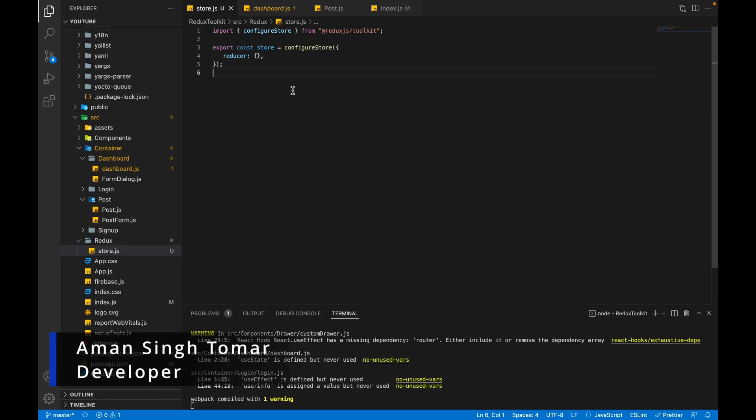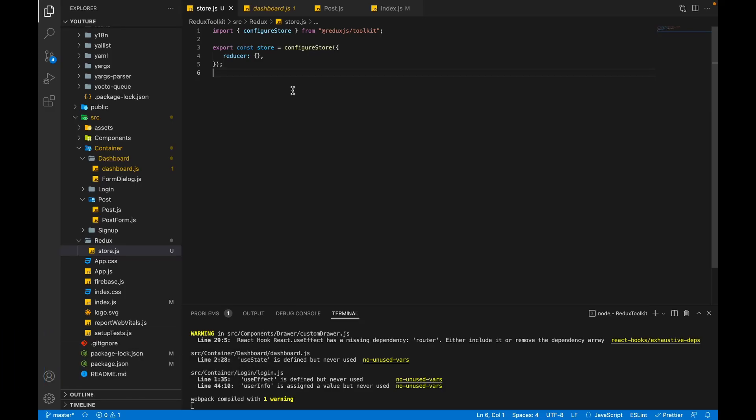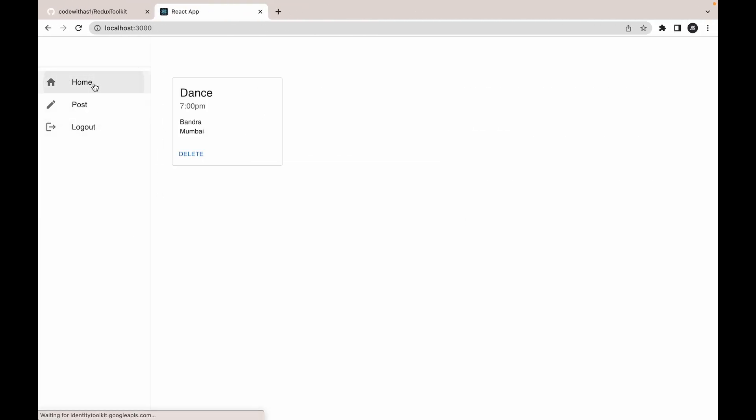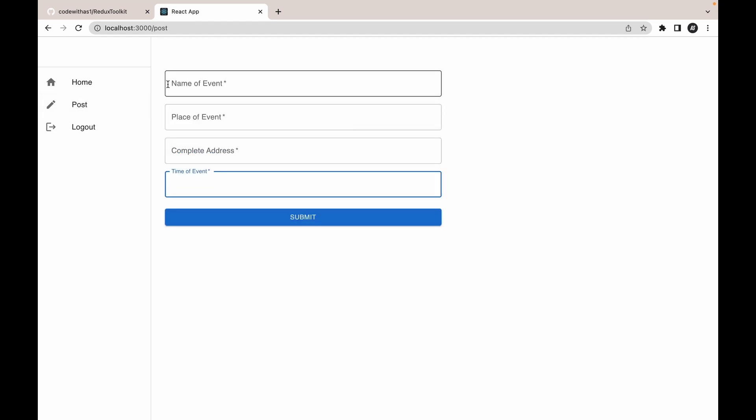Hi everyone, welcome to the fourth video of Redux Toolkit tutorial series. In this video we will create our first slice. Let's first understand our requirement - what we are going to build. In this project, if you logged in, we have two tabs: one is home and second one is post. In this post we can add multiple events.